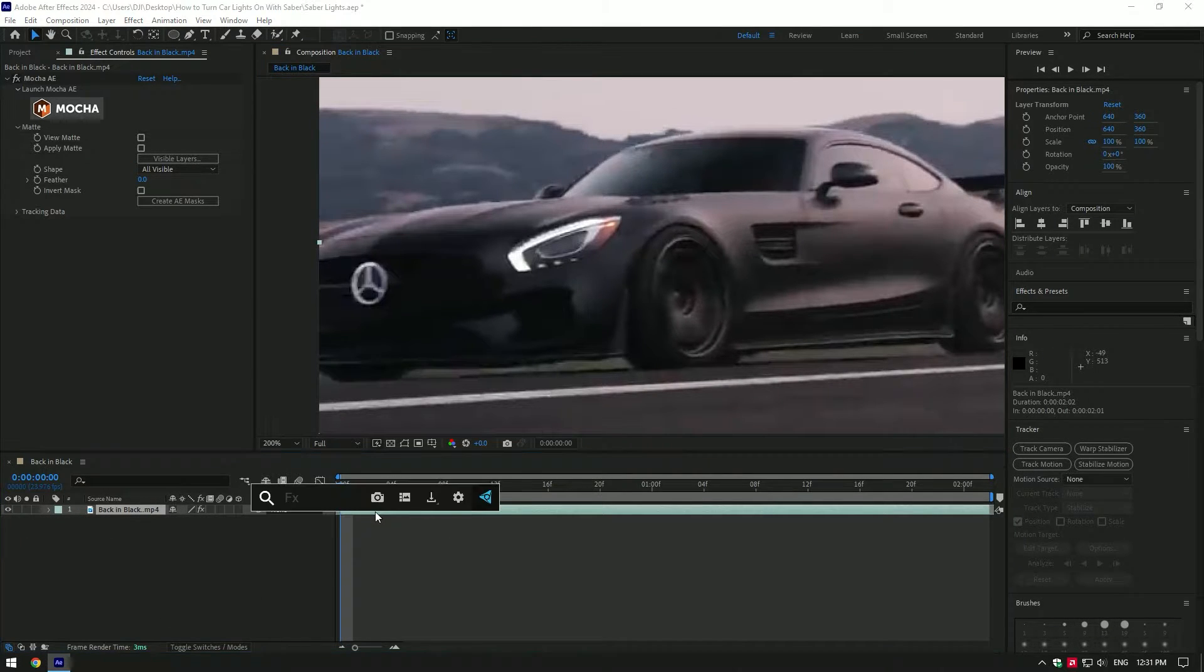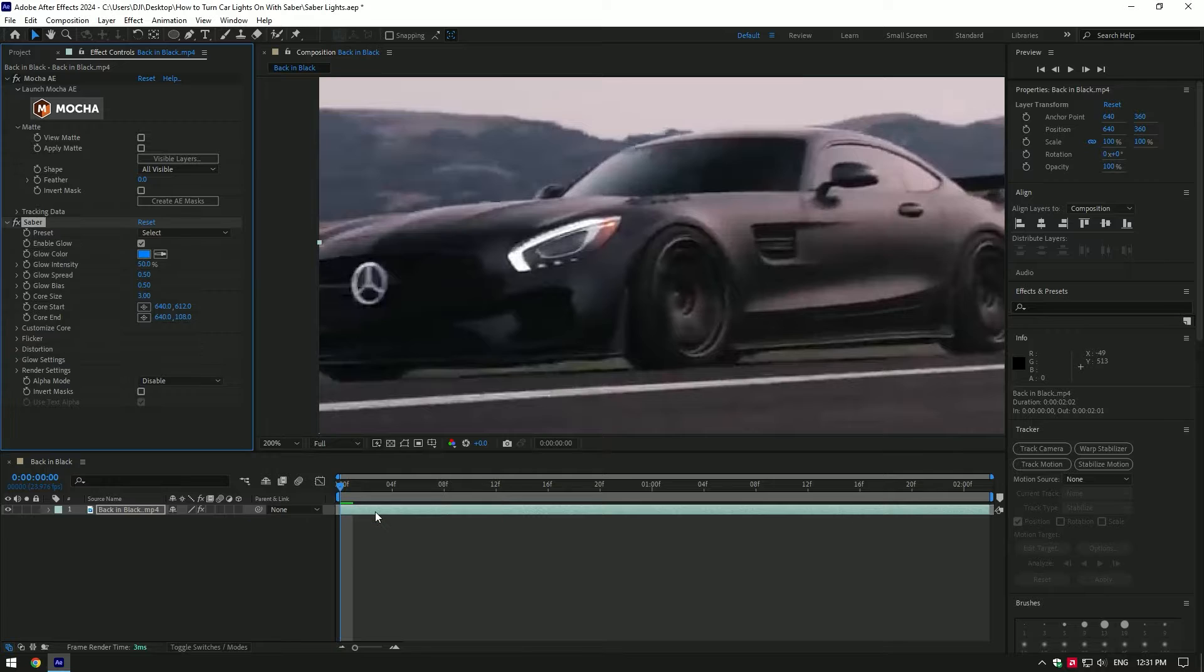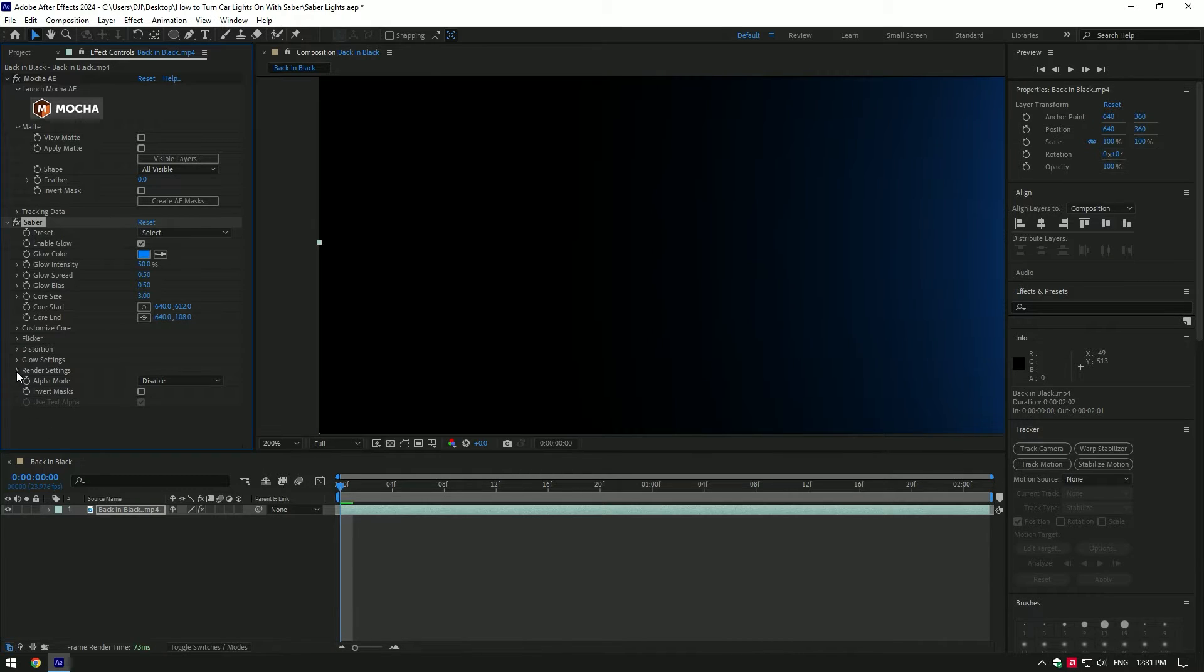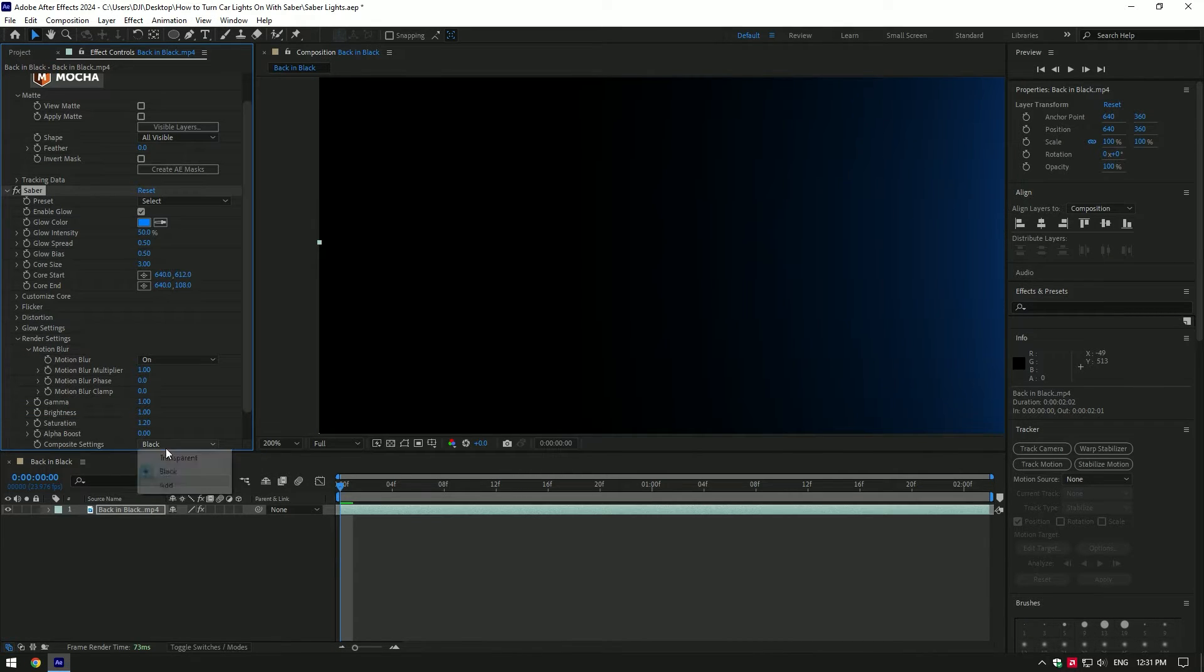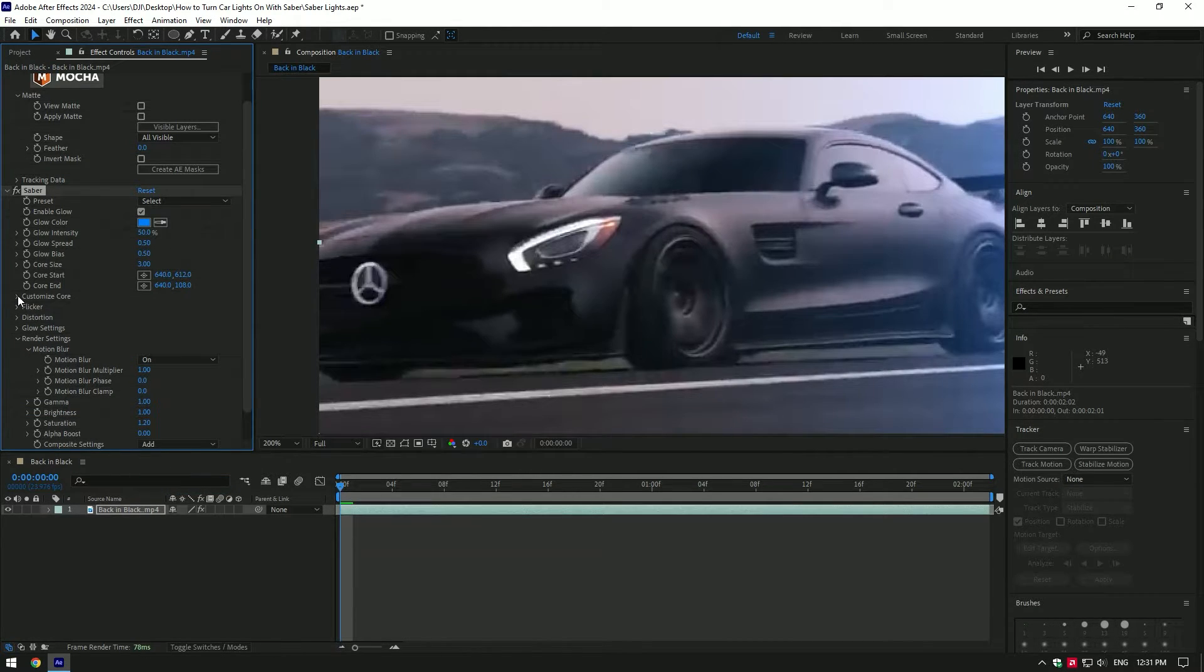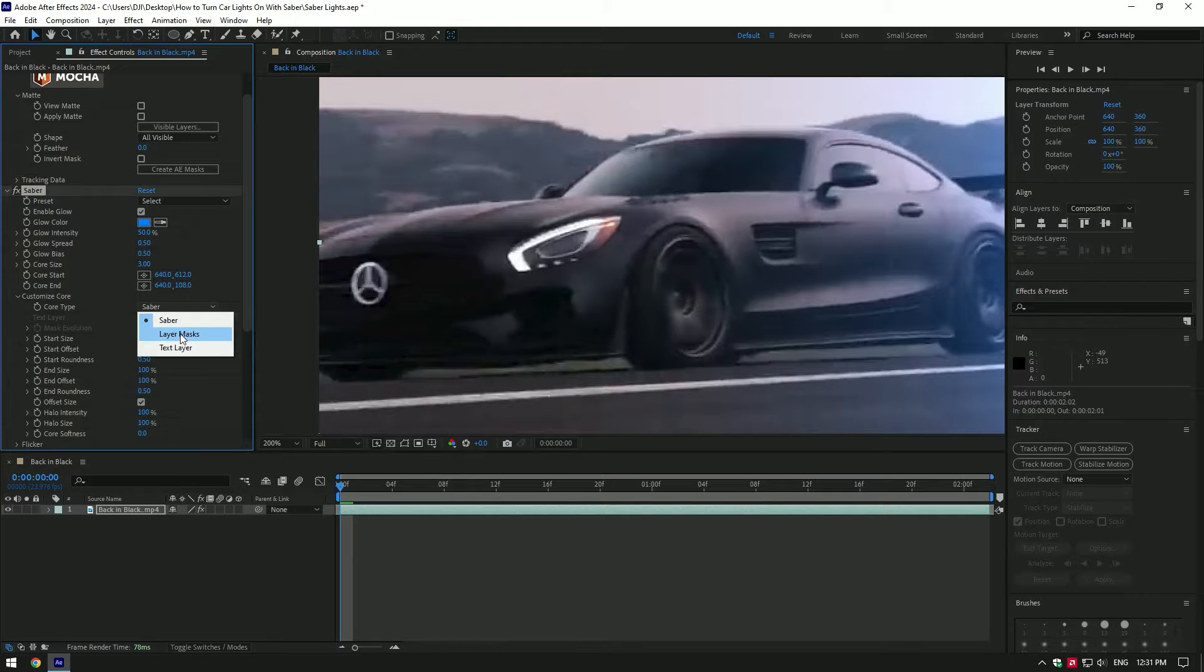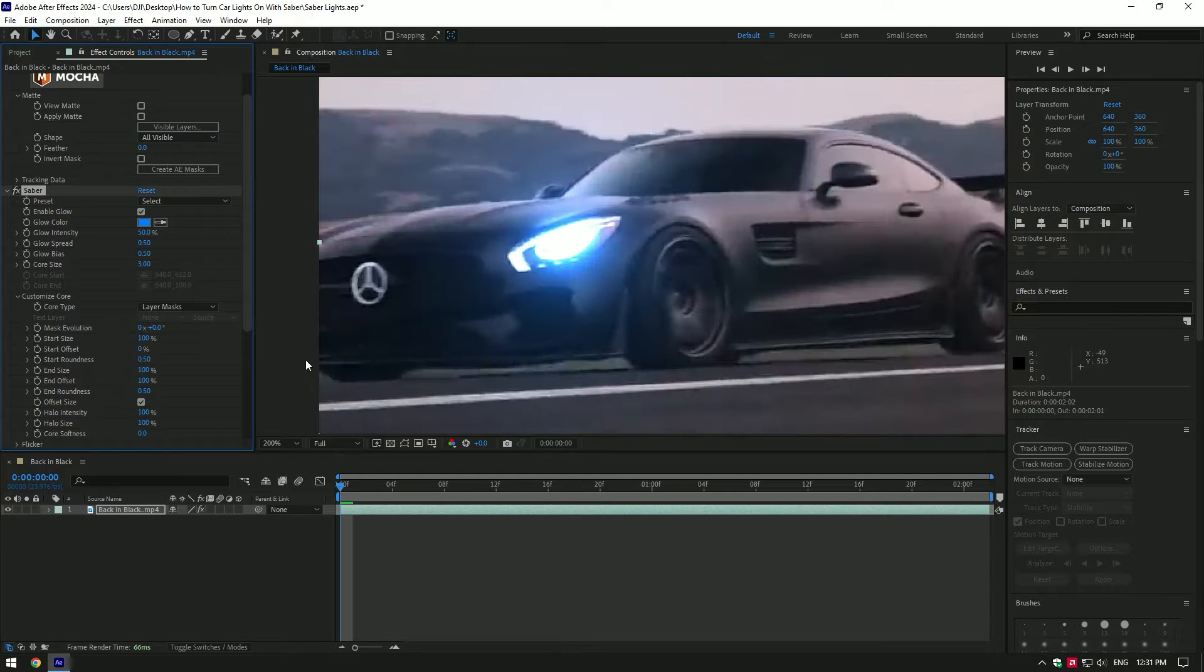Let's add Saber now. Expand render settings and change composite settings to add. Now expand customize core and change core type to layer masks.